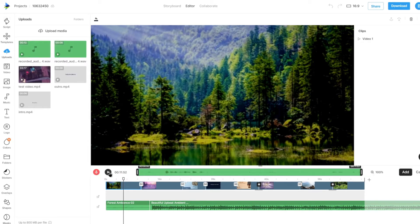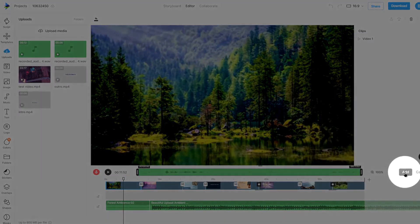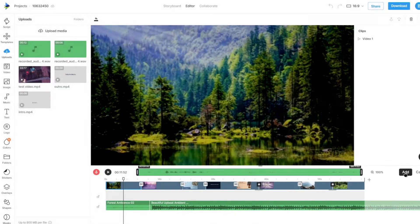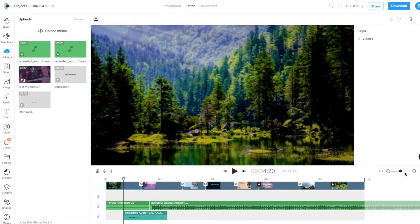Once we finish recording, you can preview it by clicking the play button, then click on the Add button to add the recorded voiceover at the timeline seeker's current position.